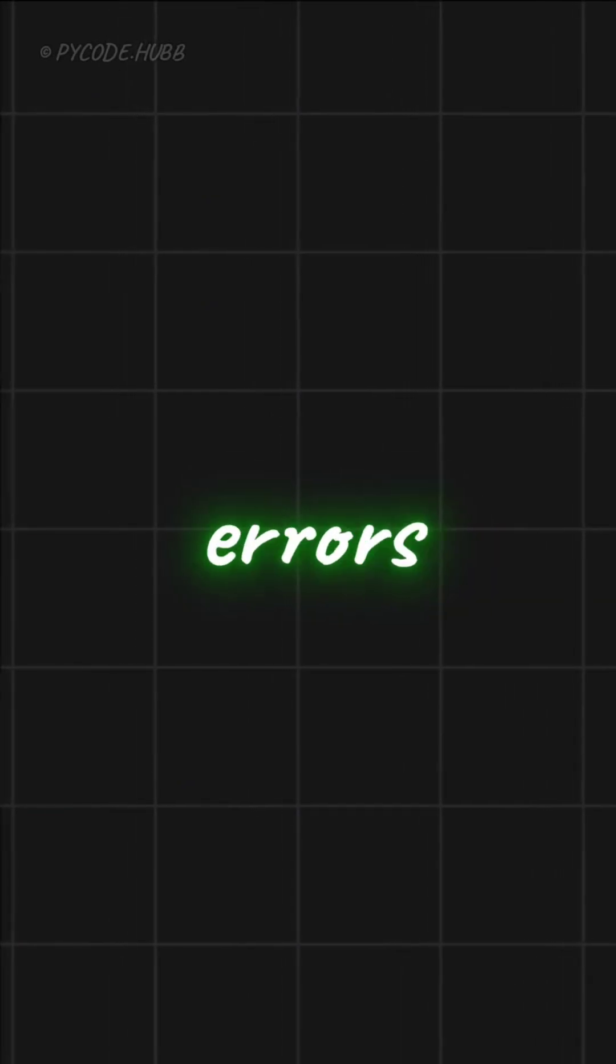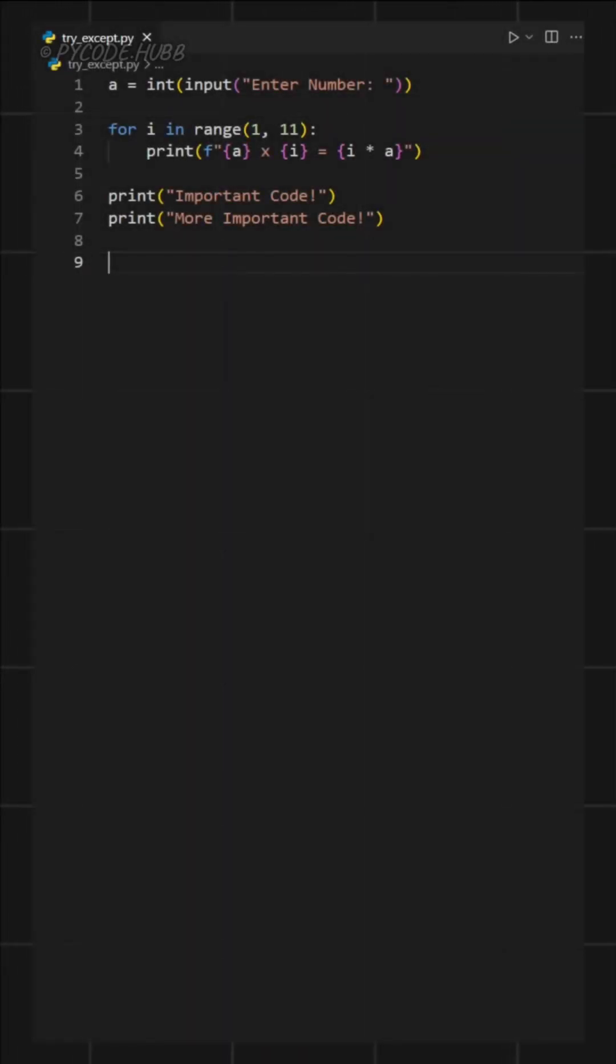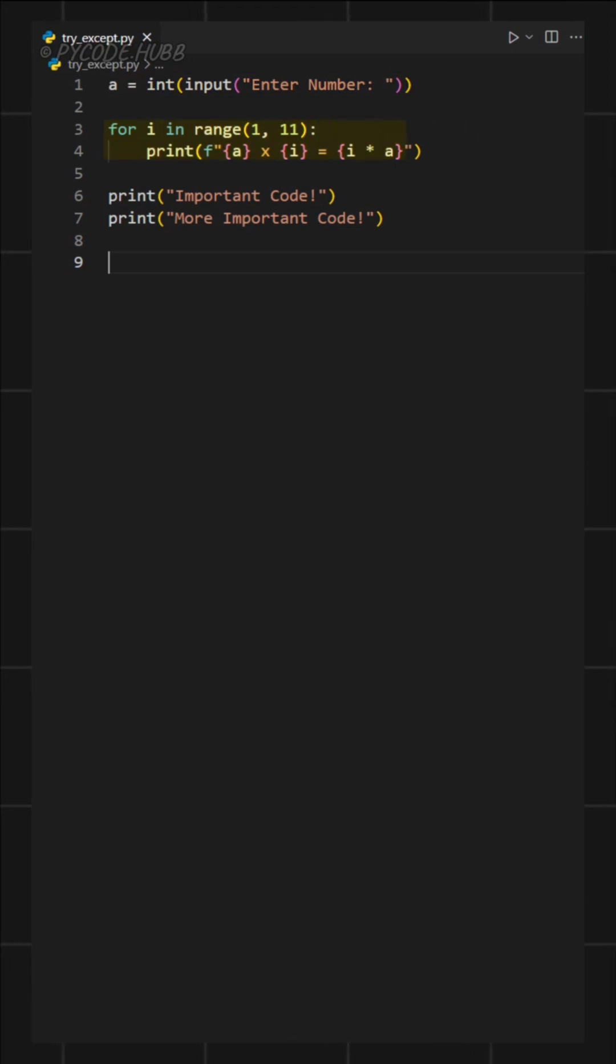Here's exactly how to handle errors in Python. Let's say you have a program that asks the user to enter a number and then shows the multiplication table for that number.